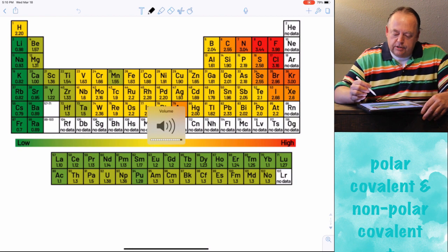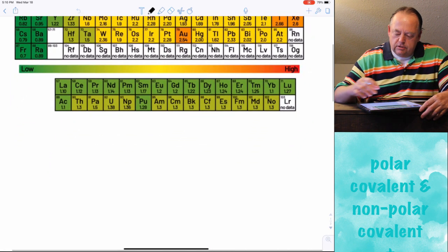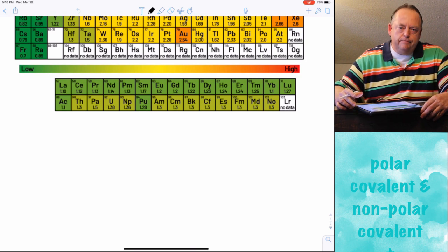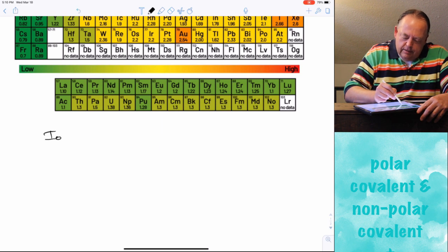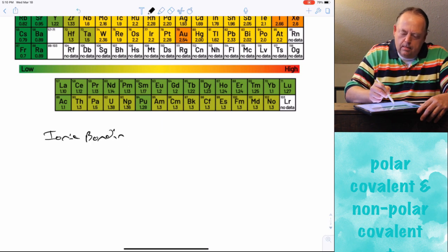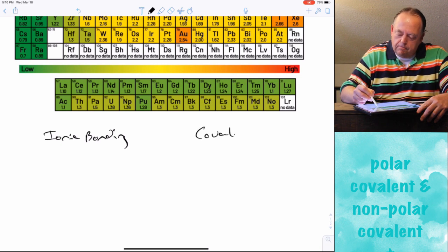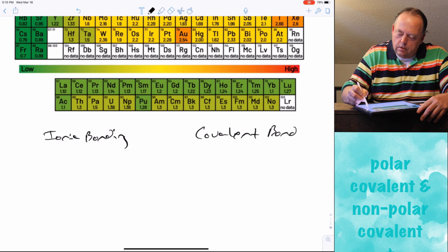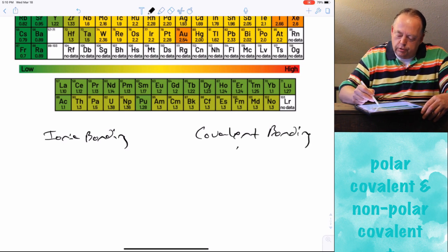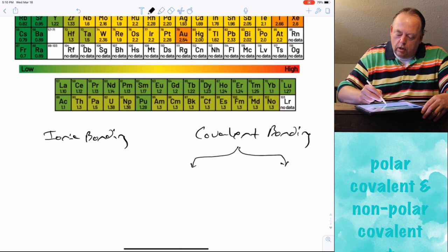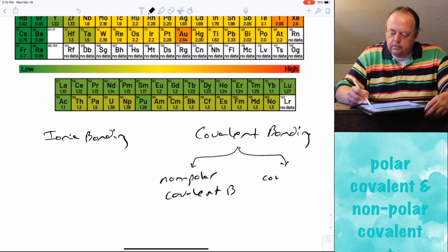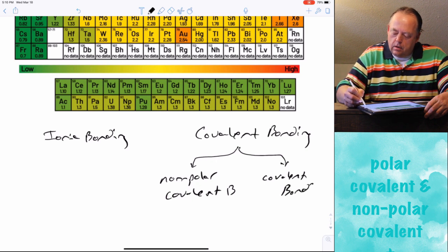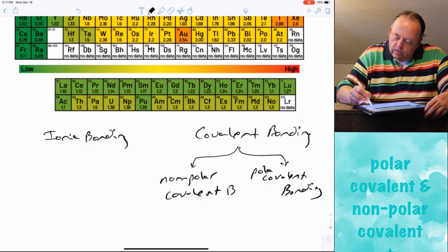In this lecture, we're going to cover a new concept: polarity and partial charges. We've talked about two types of bonding so far — ionic bonding and covalent bonding. Within covalent bonding, there are two different types: one called nonpolar covalent bonding, and one called polar covalent bonding.